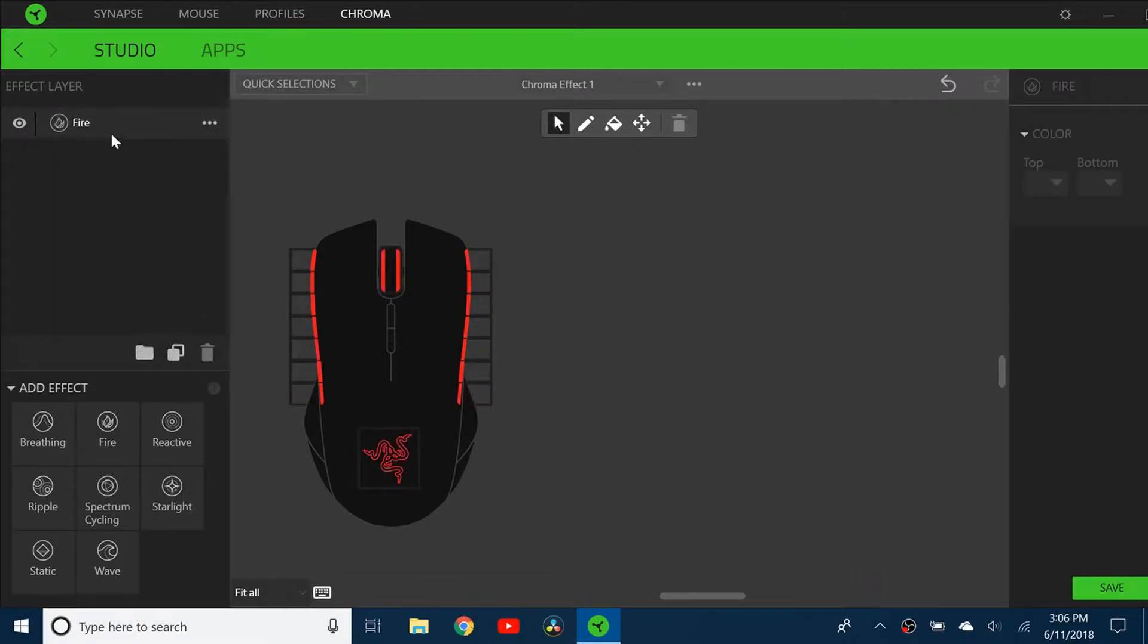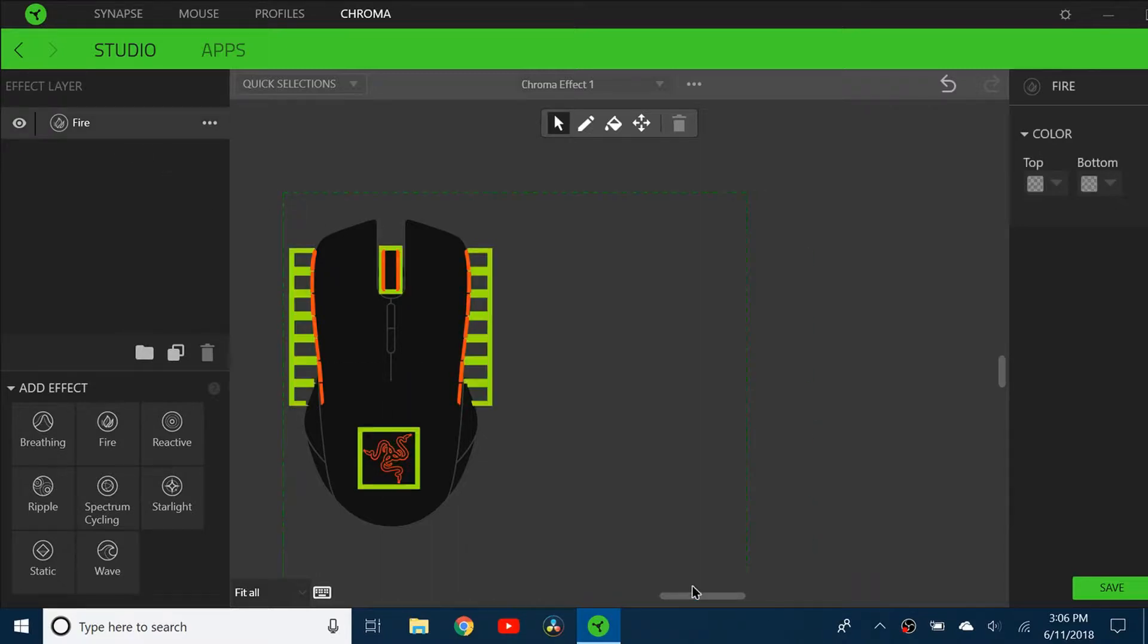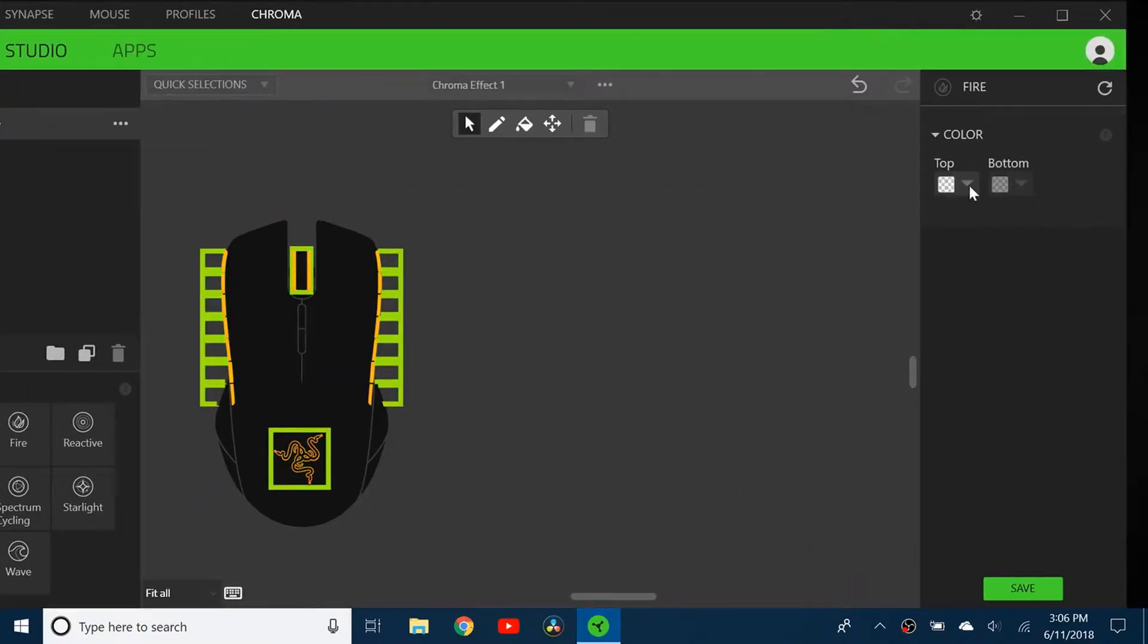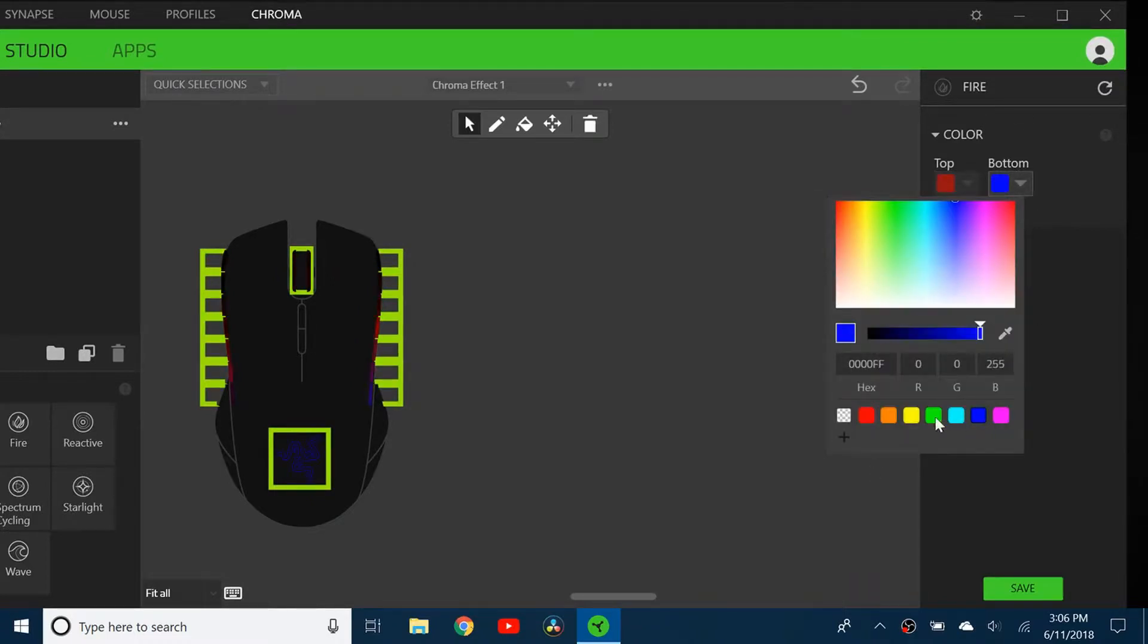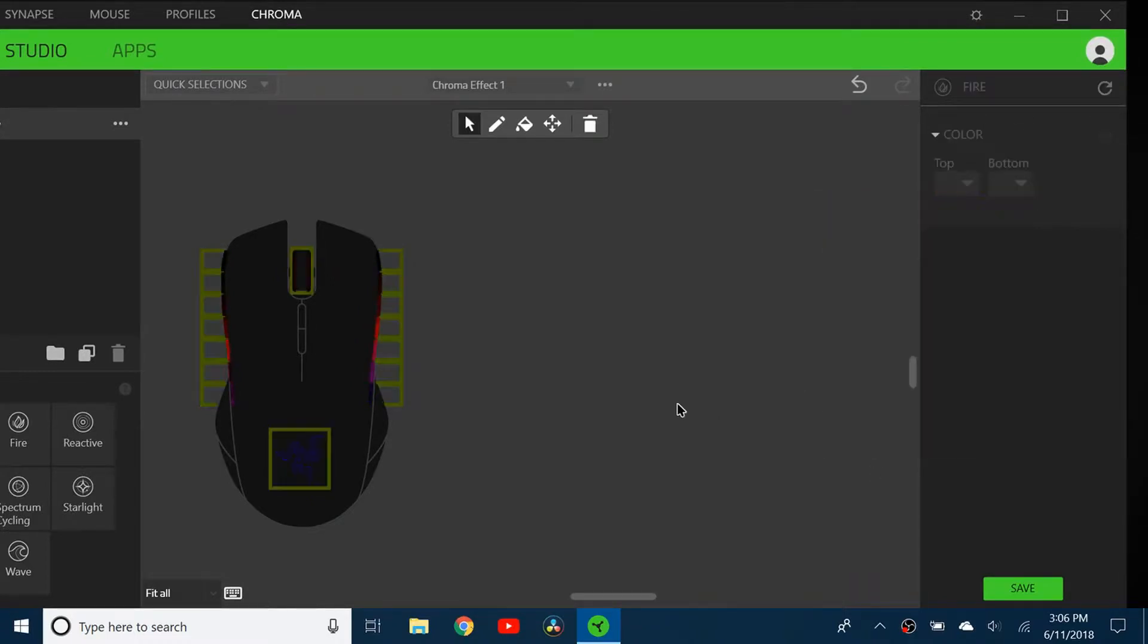Click on Fire and select all of this. You can see I can change the top color, which I'm going to make red, and the bottom color I'll make blue.